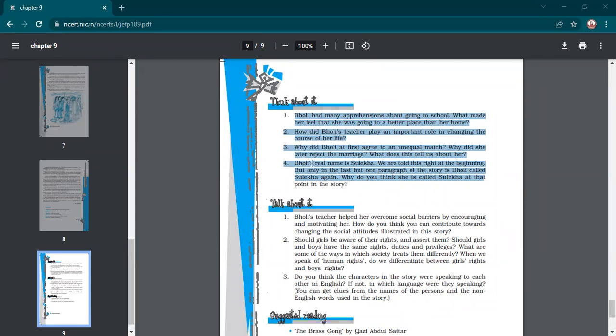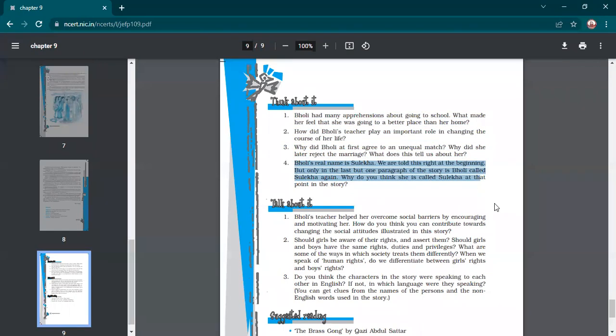Why did Bholi first agree to an unequal match, and why did she later reject the marriage? Initially, when her marriage was fixed with Bishambar — a man almost her father's age — she agreed out of respect for her parents. Her consent was never taken, and saying no would have been an insult to the family. She later rejected the marriage when she saw that man demanding five thousand rupees as dowry and showing he was not a good person, so she threw away the garland. This shows she was both courageous and obedient to her parents.